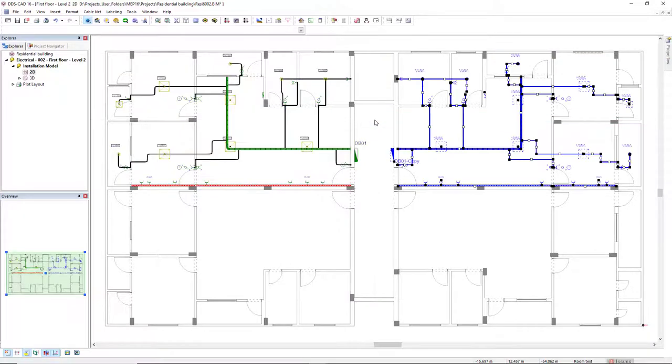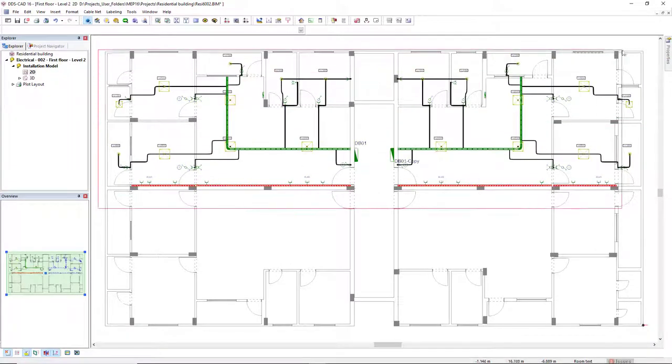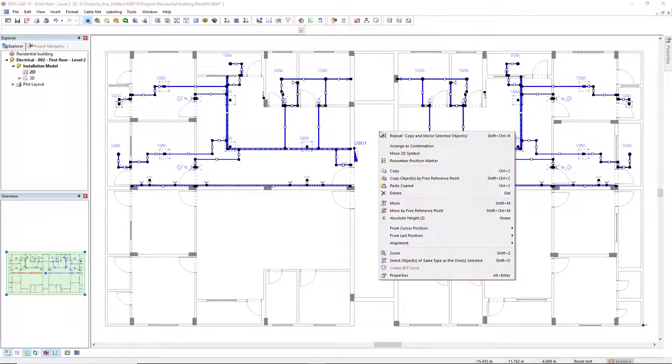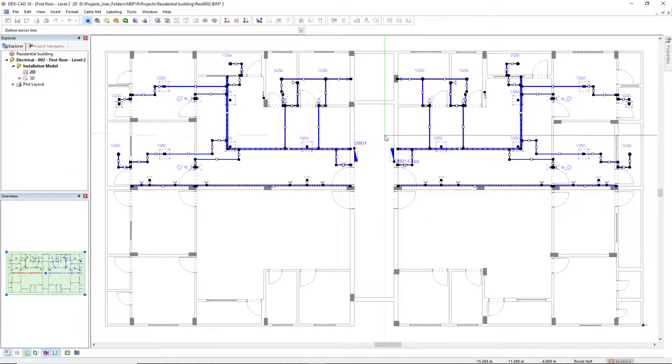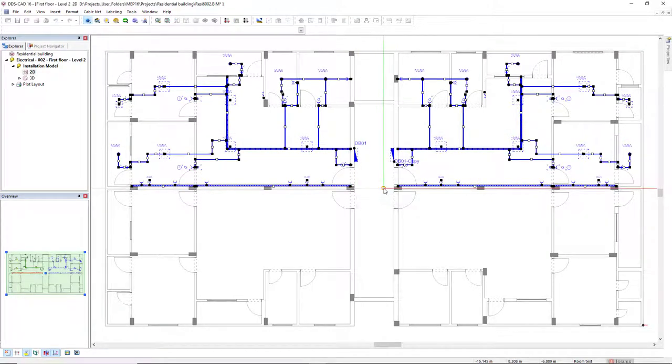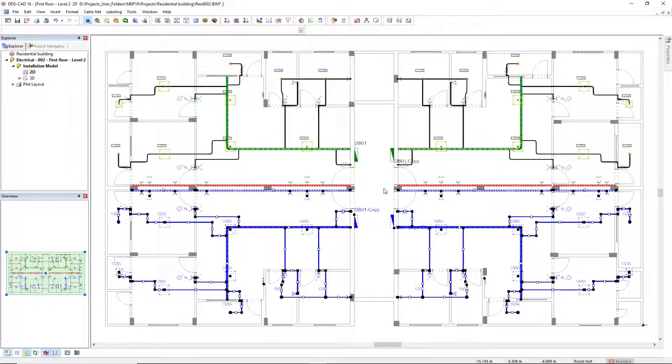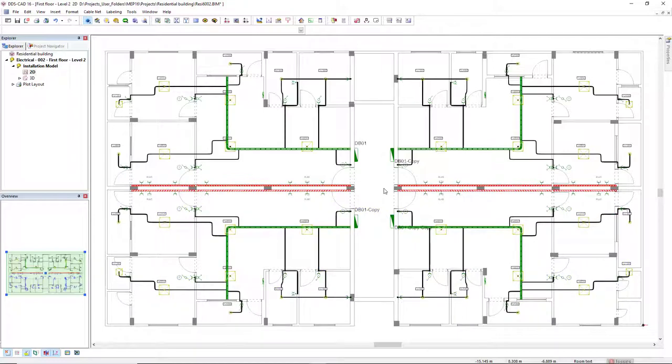In DTSCAT 16 we made this incredibly useful functionality even better. For example, the technical mirroring now includes junction boxes, and in addition to electrical components, you can now also mirror cable management systems.